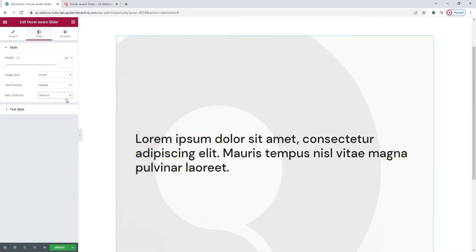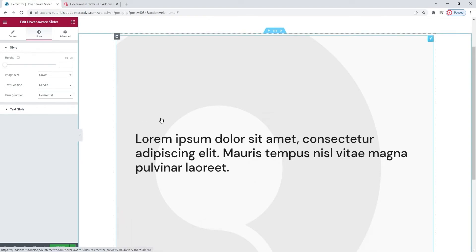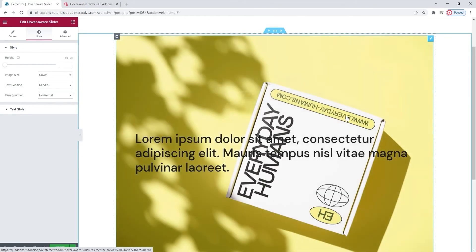However, if you switch this to horizontal, then the split will be down the middle. Meaning, hovering over the left side gets you the first item, and hovering over the right side gets you the second item. Any additional items will be added from the right.